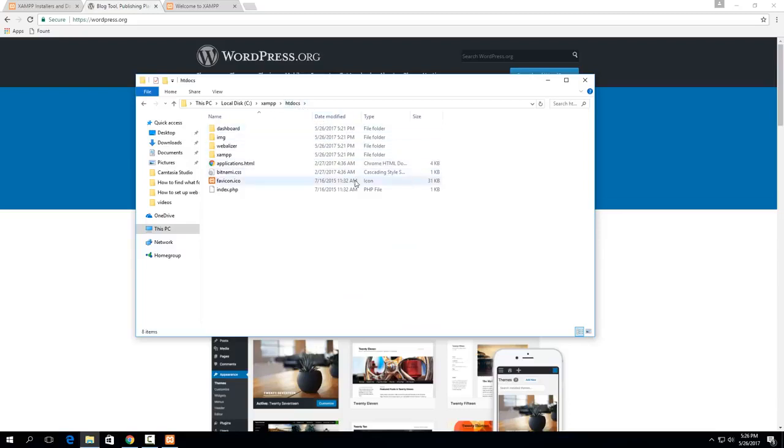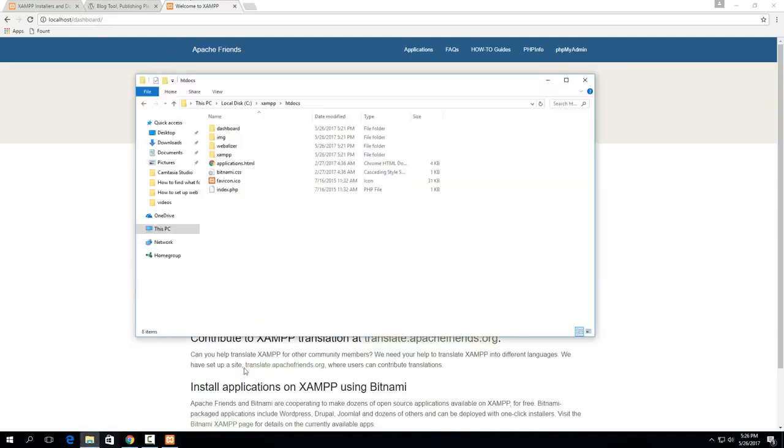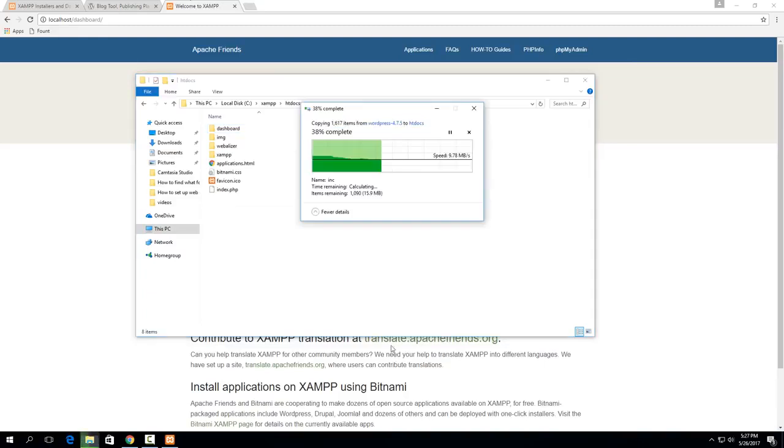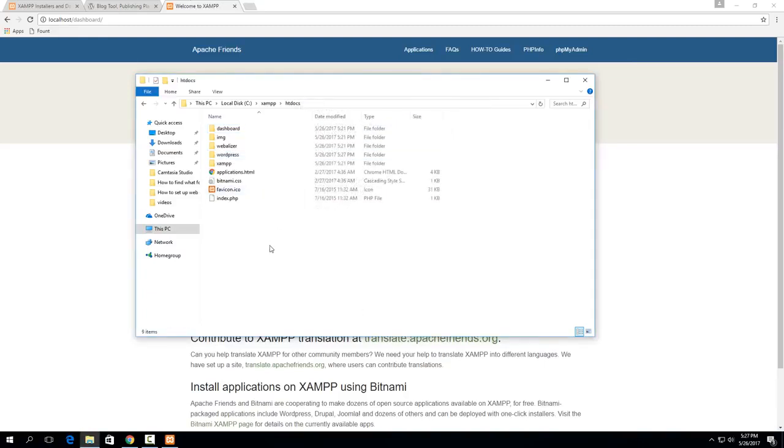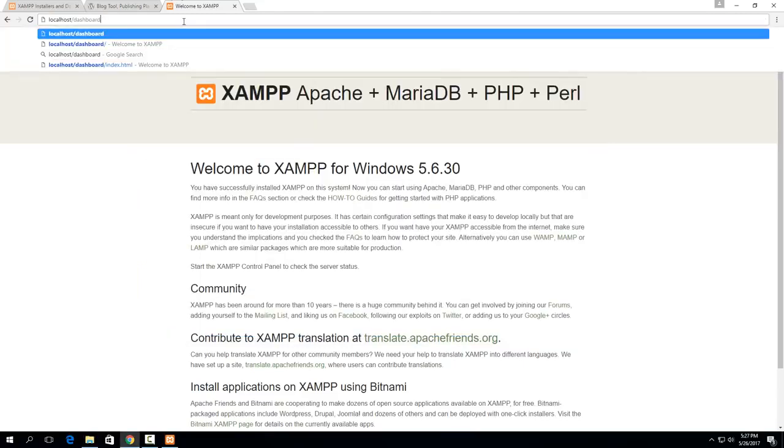So essentially htdocs is what the Apache server will actually serve to the webpage. So in this case if we go here you'll see it's localhost slash dashboard that's because it's running what's in this folder. So I'm just going to paste WordPress right here and now you'll see that I'm able to access WordPress from localhost slash WordPress.